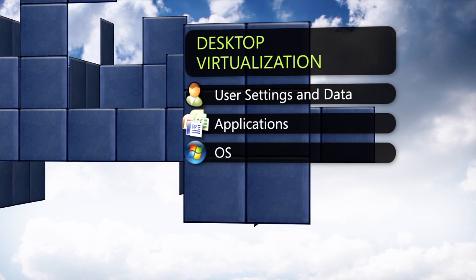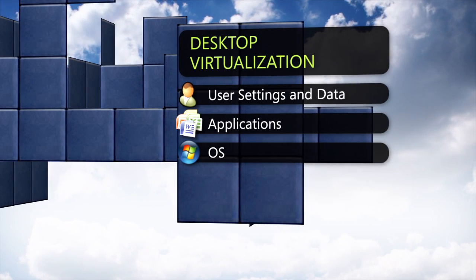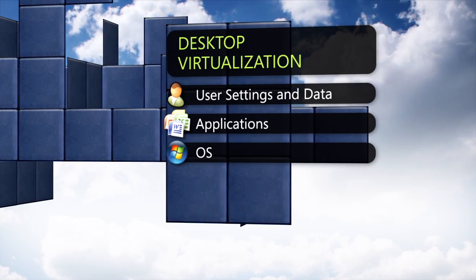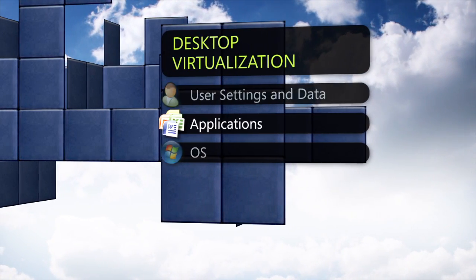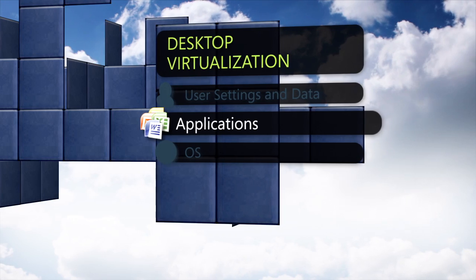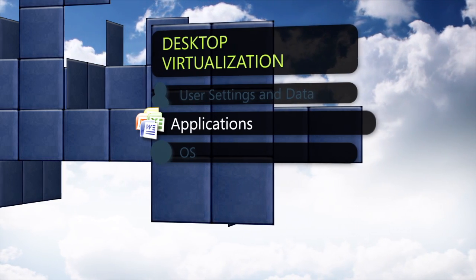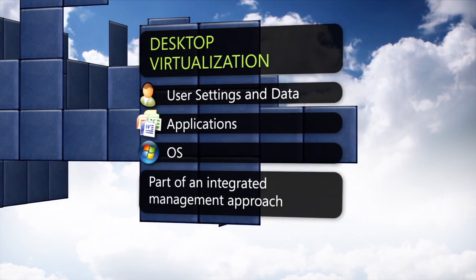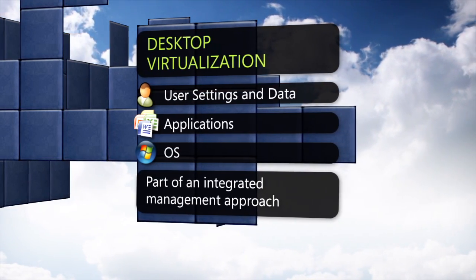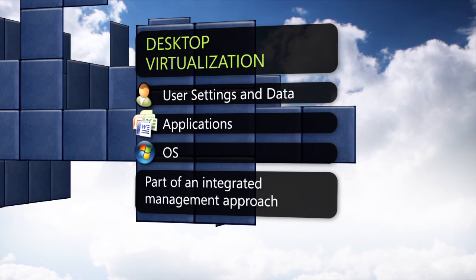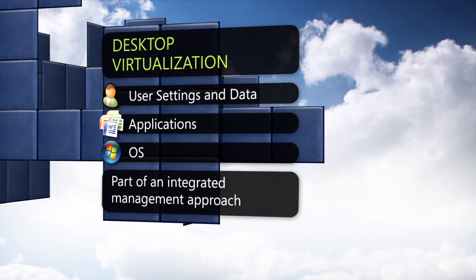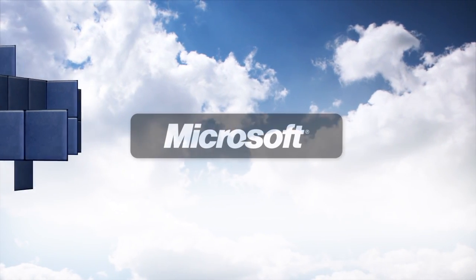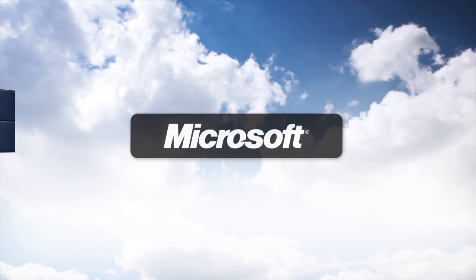Microsoft recommends that customers new to desktop virtualization start with application virtualization and consider desktop virtualization technologies in the broader context of an integrated management approach.